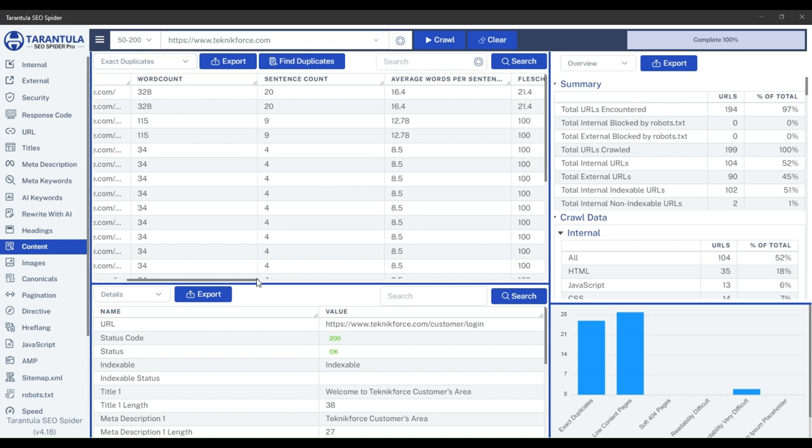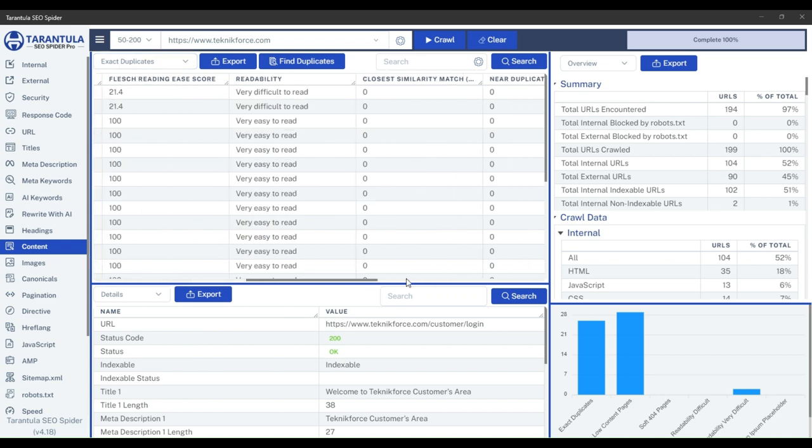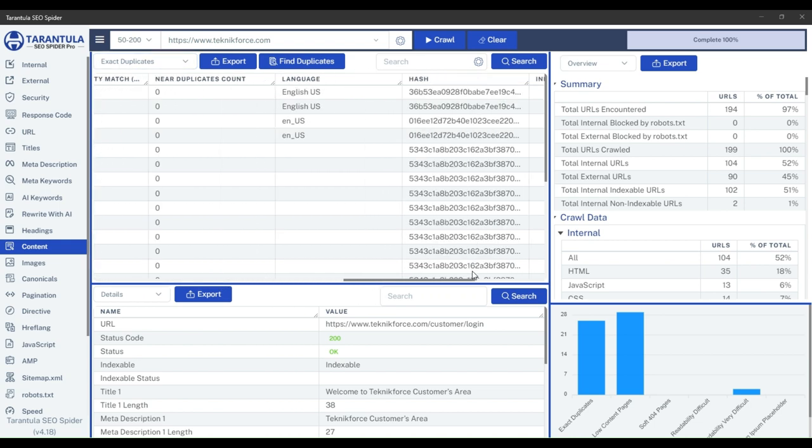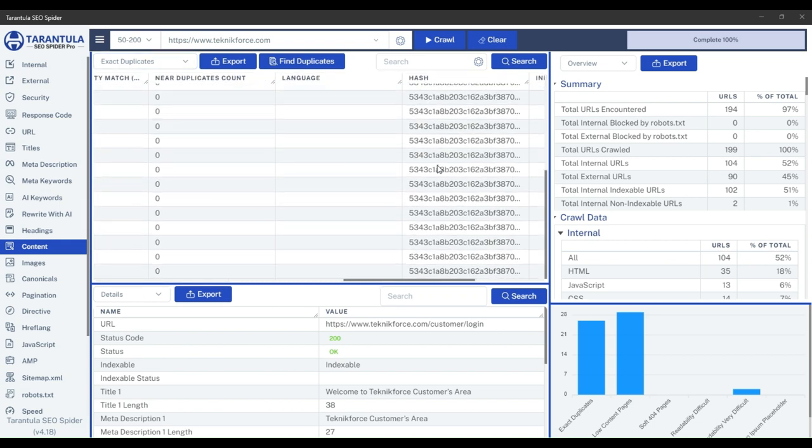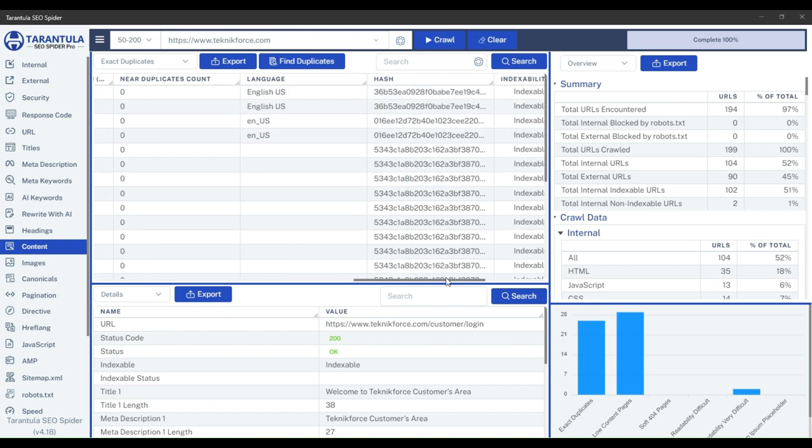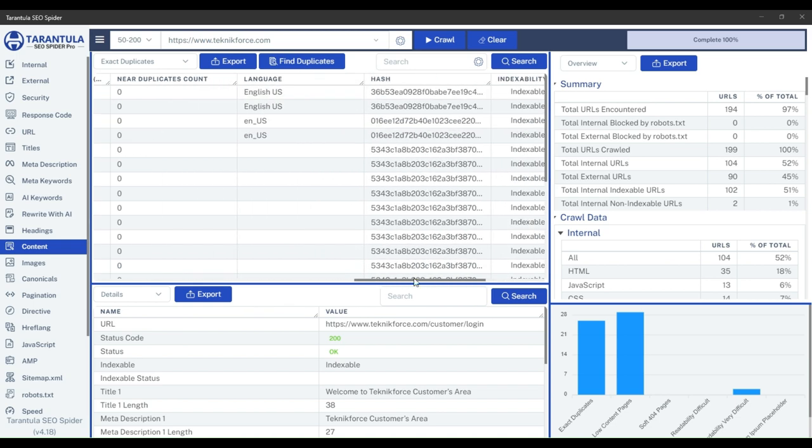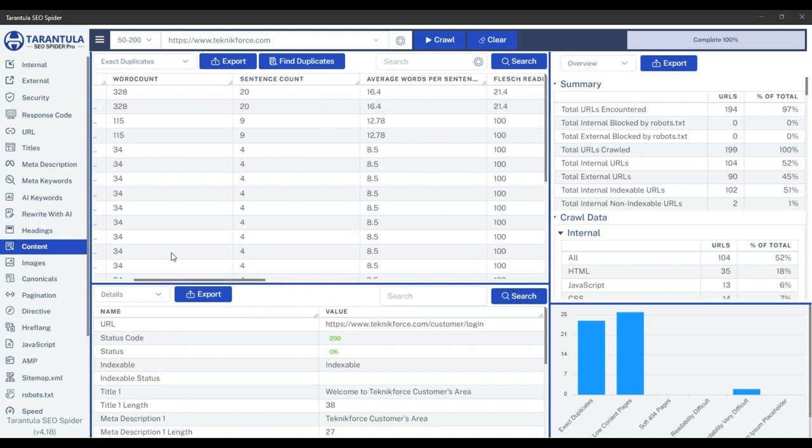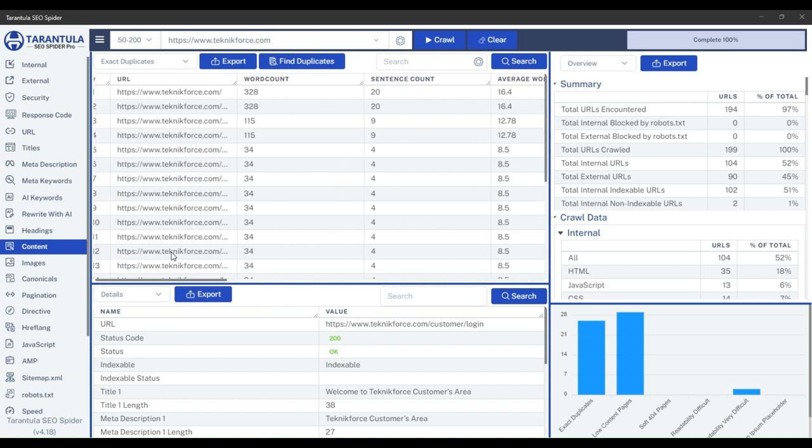To find exact duplicates, just select the exact duplicate option here from the dropdown, and Tarantula SEO Spider will show you all the exact duplicate pages among the crawled pages.